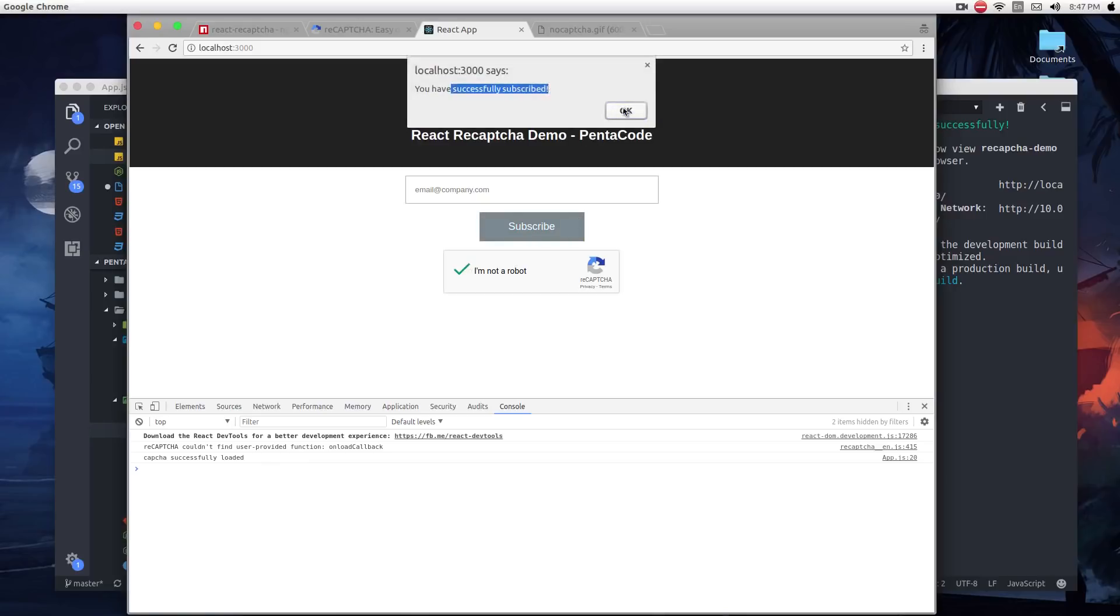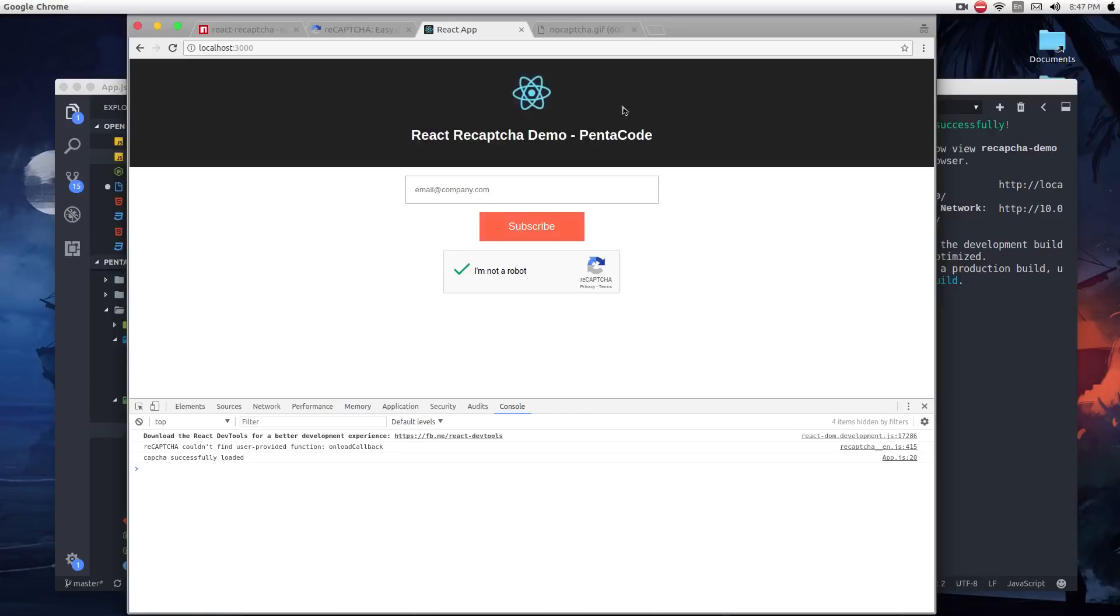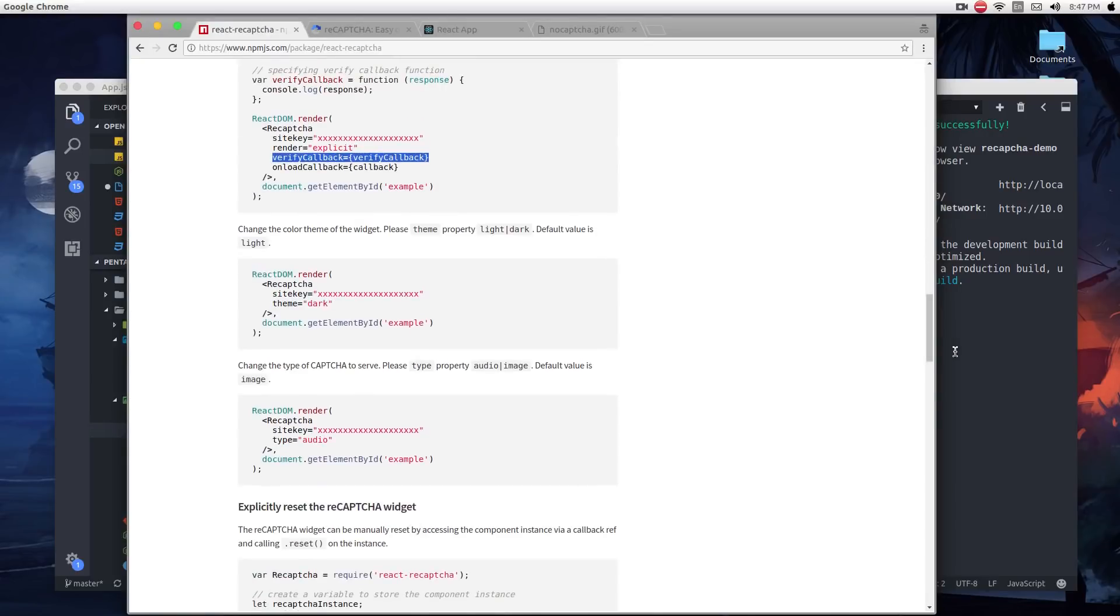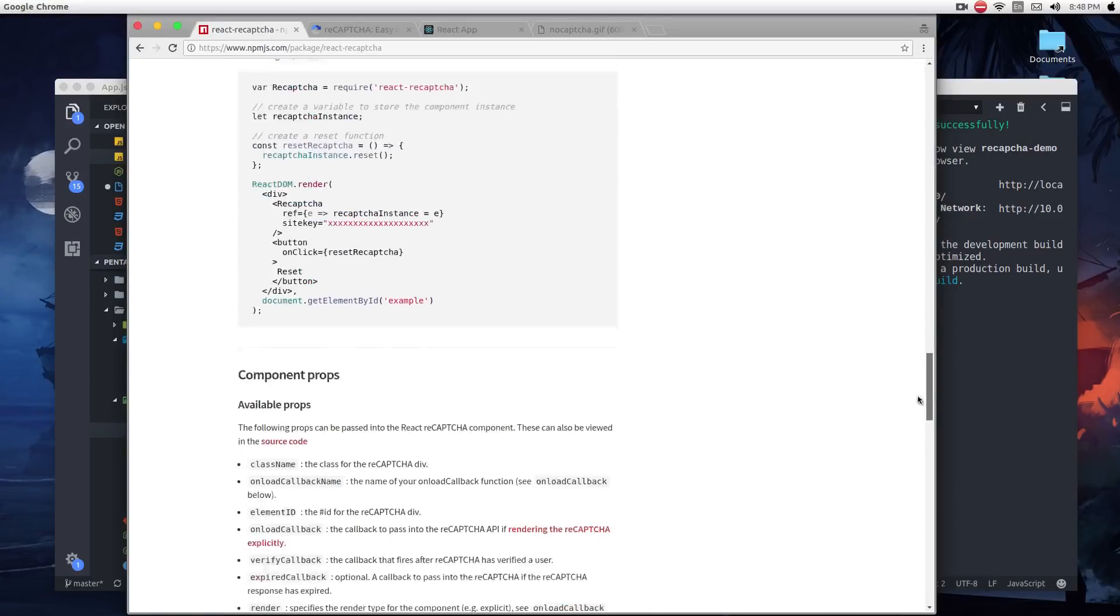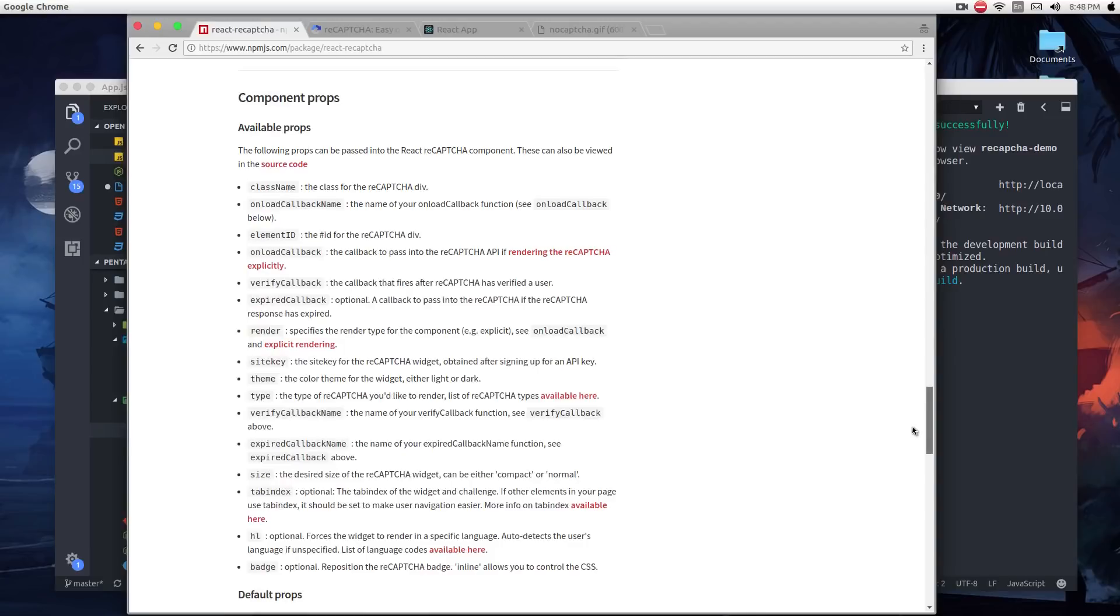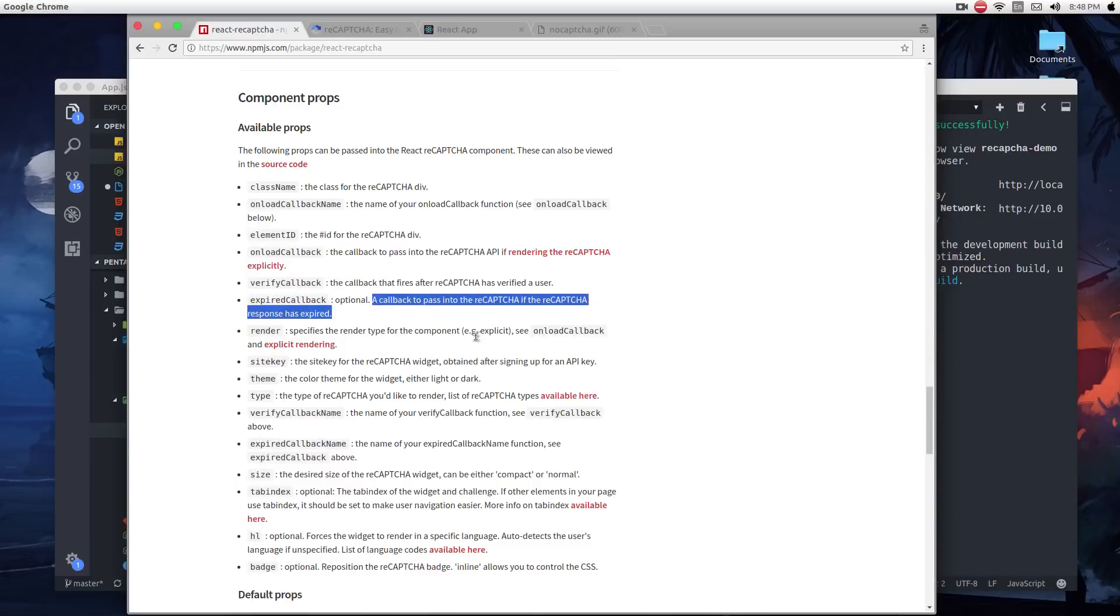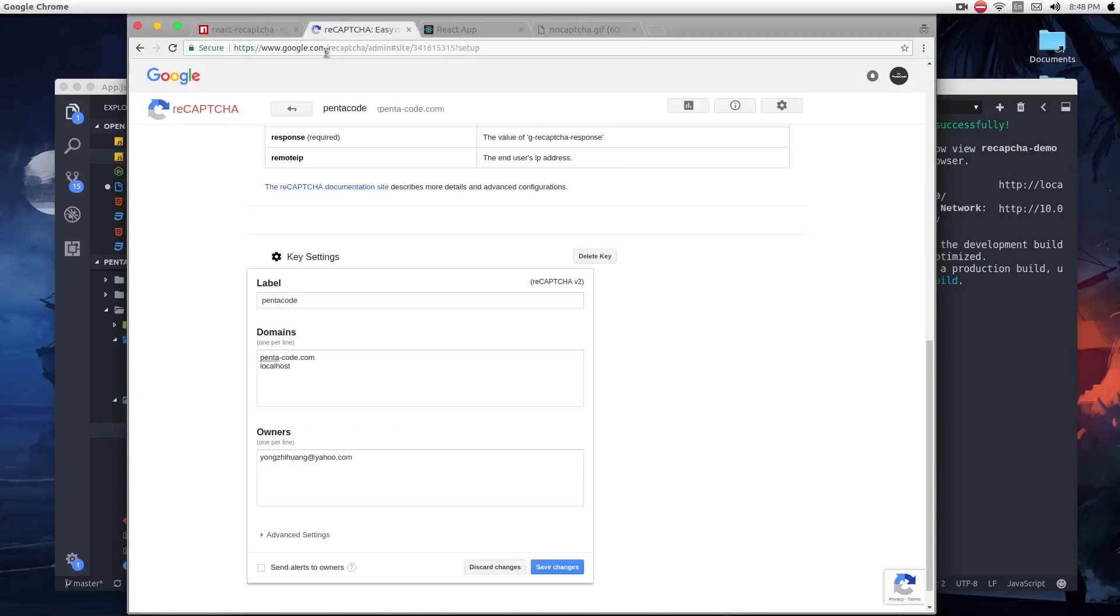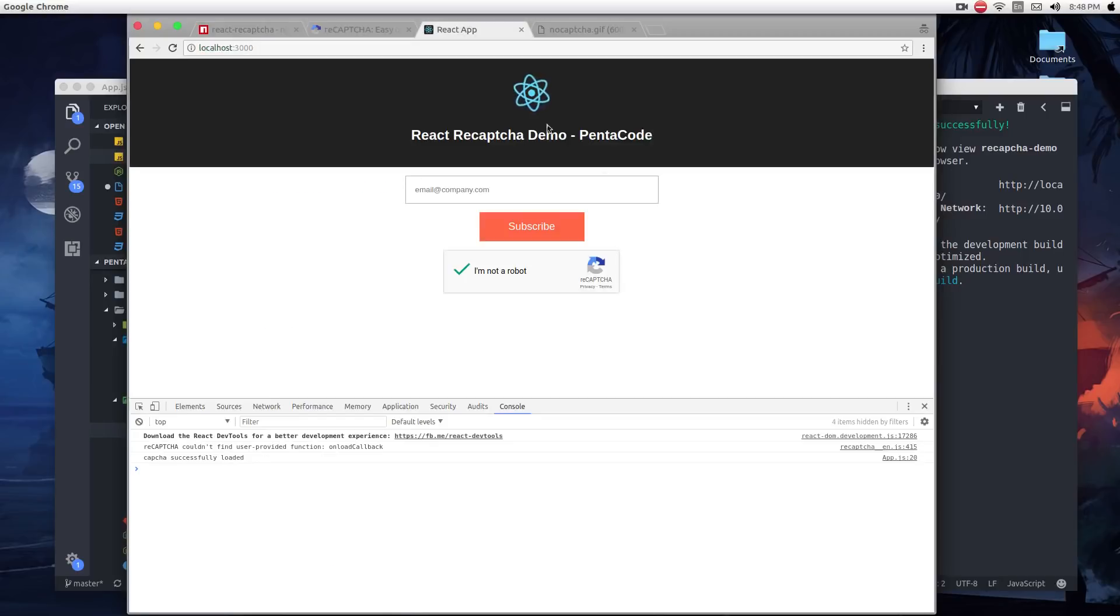Very nice and simple. So I hope if you need more information, you can go to this module's NPM page to find out. There's a lot more callbacks to this, like the expired callback when the user hasn't done anything and expired. So you can read more about it from google.com/recaptcha. And I hope you find this tutorial useful. I'll see you next time.